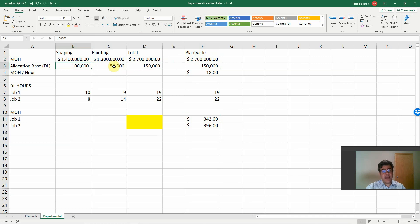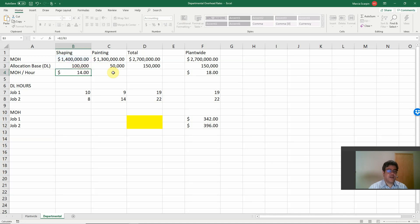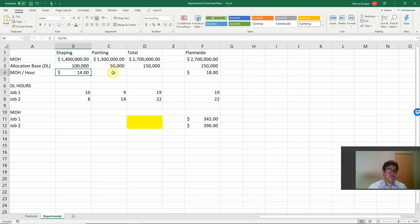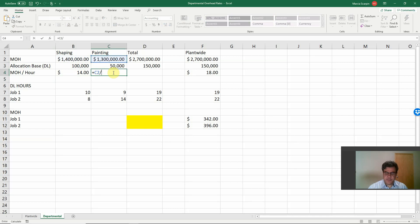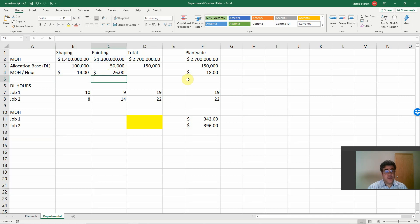So let's get our cost per hour. Total cost divided by total allocation base, 14 for shaping and painting, 26. And total, it doesn't make sense to have it anymore.